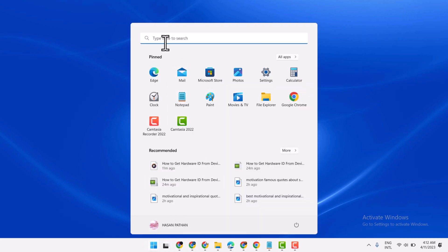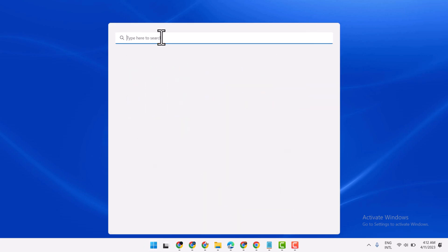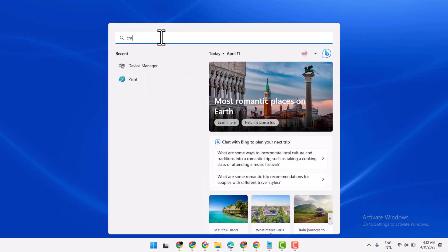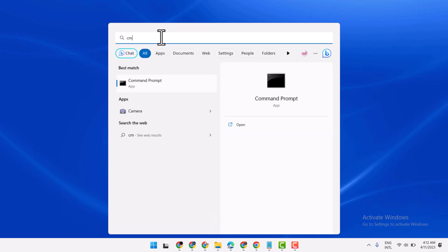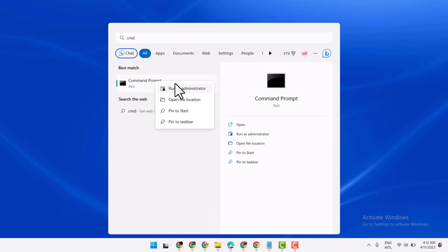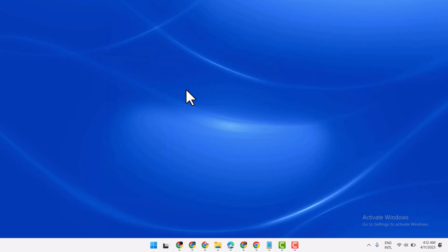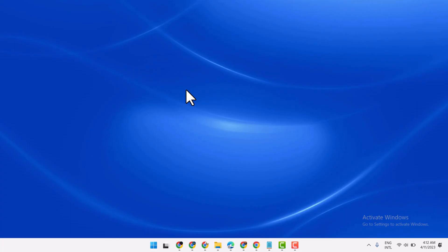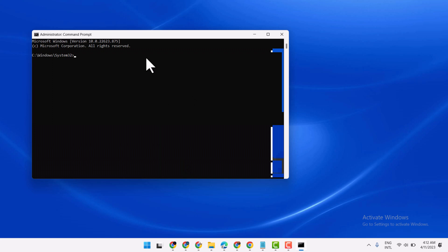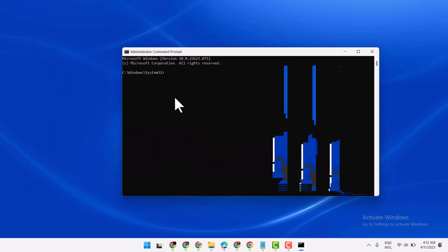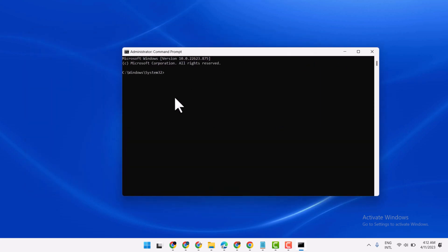Search CMD, run as administrator. Now here click on Yes. Now type this command: sfc space slash scannow, then press Enter. And once this is complete and this scanning will be complete, exit and restart your system.